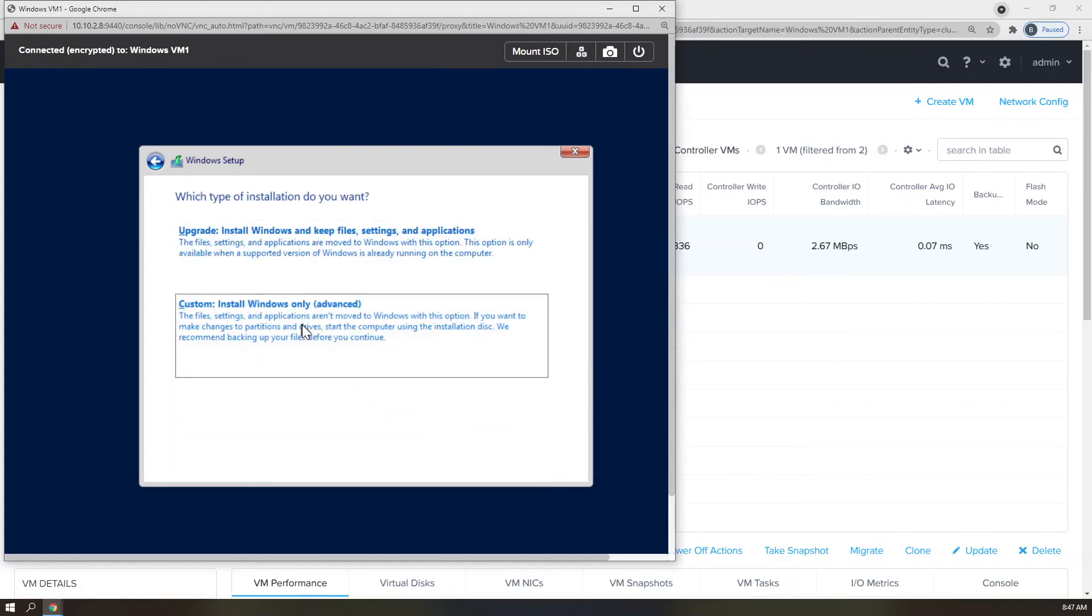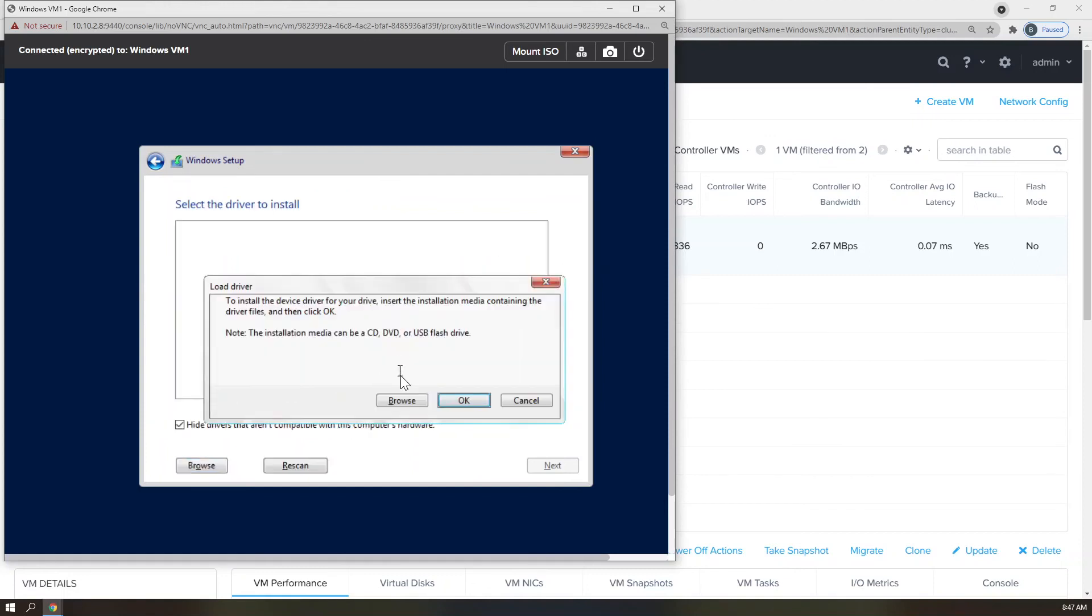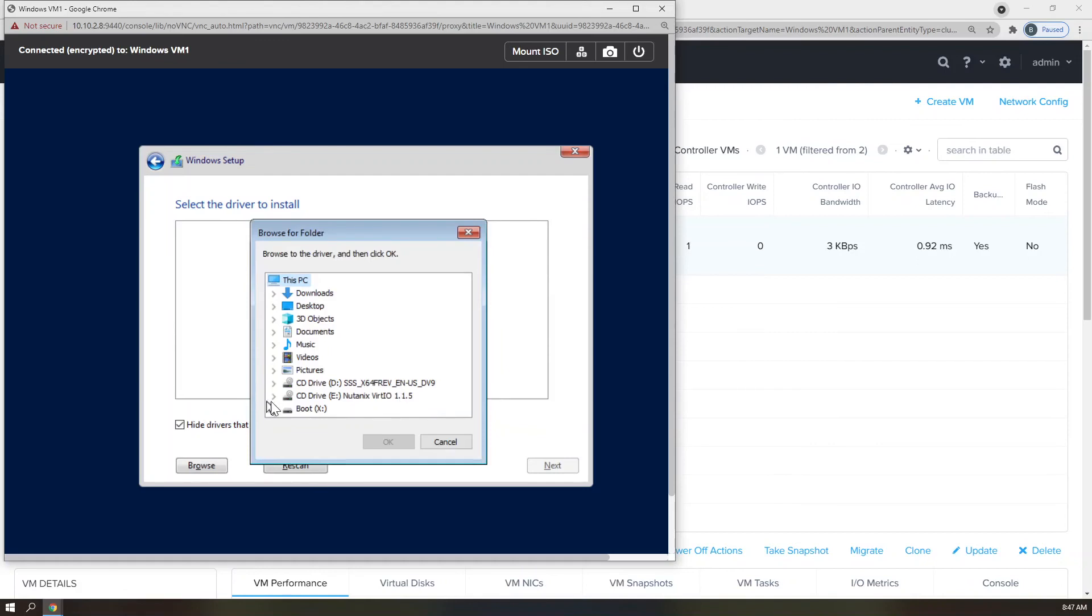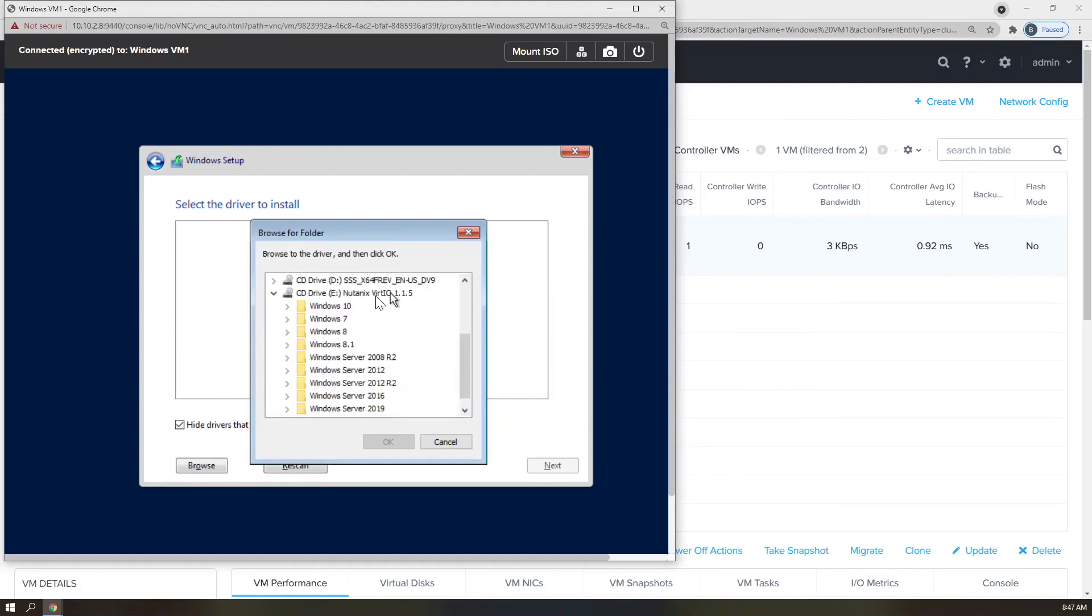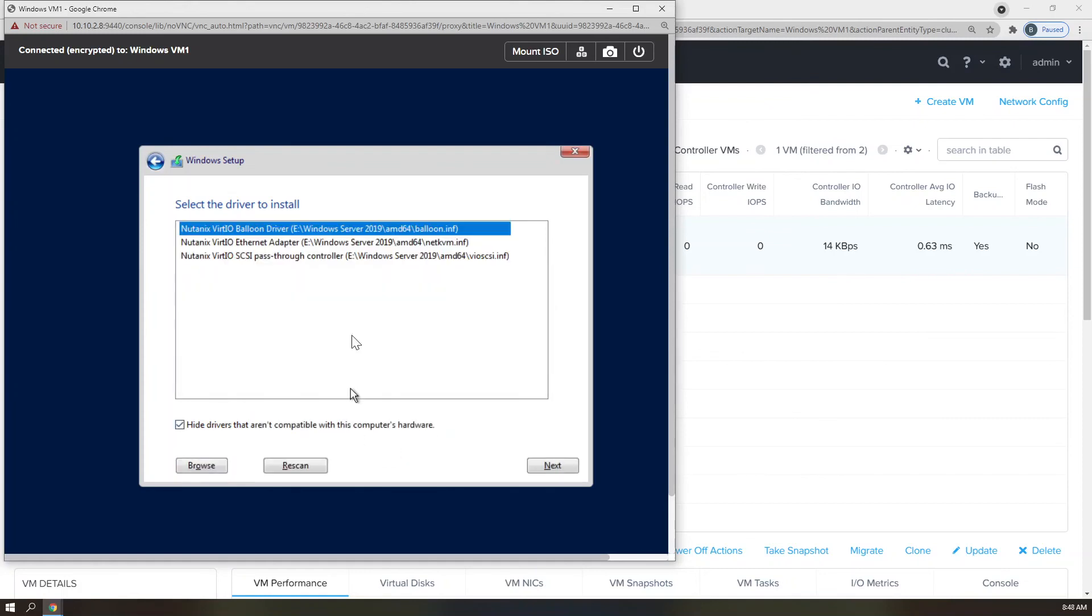And as you can see, we're not seeing the 60 gigabyte drive that I added earlier. So what I want to do is click Load Drivers. I'm going to click Browse. I'm going to expand the Nutanix VirtIO driver disk. I'm going to scroll down to Windows Server 2019 because that's the OS that I'm running. Hit the drop-down button, AMD64, because I'm running on a 64-bit version of Windows Server 2019.